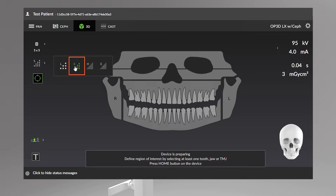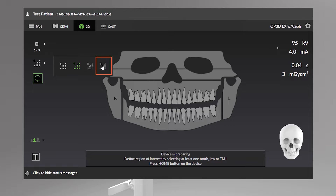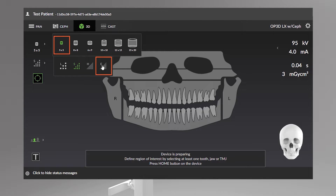Resolution options include low, standard, or high. There is also an endo resolution available, only for the 5 by 5 field of view. The list of available FOV sizes depends on the device configuration and country specification.